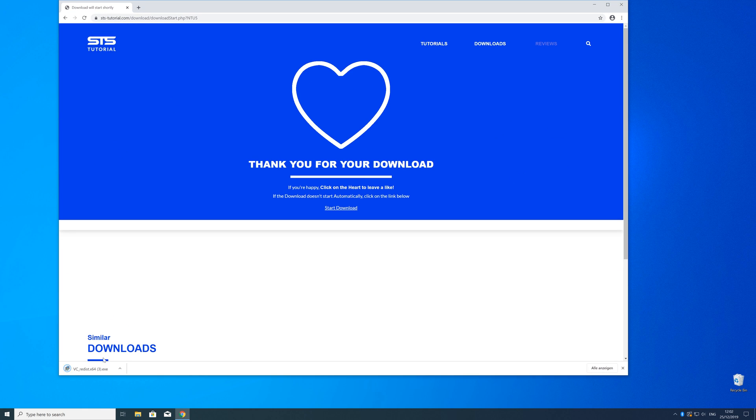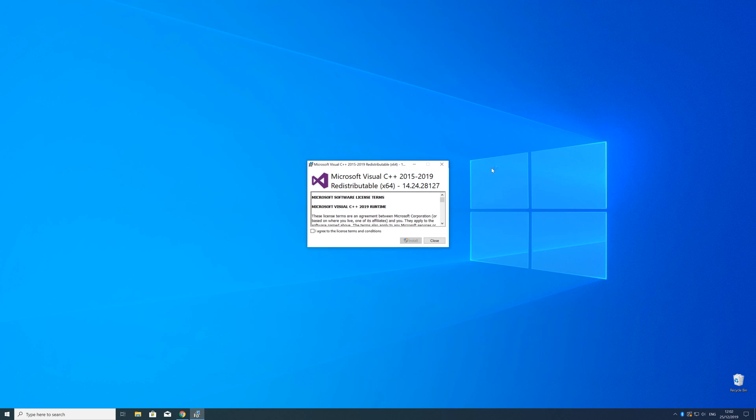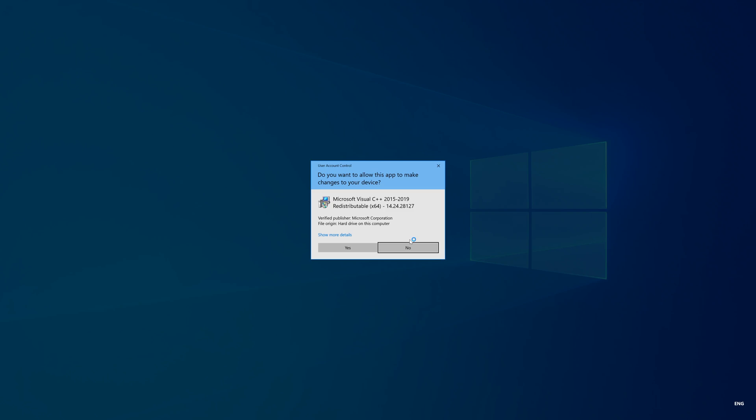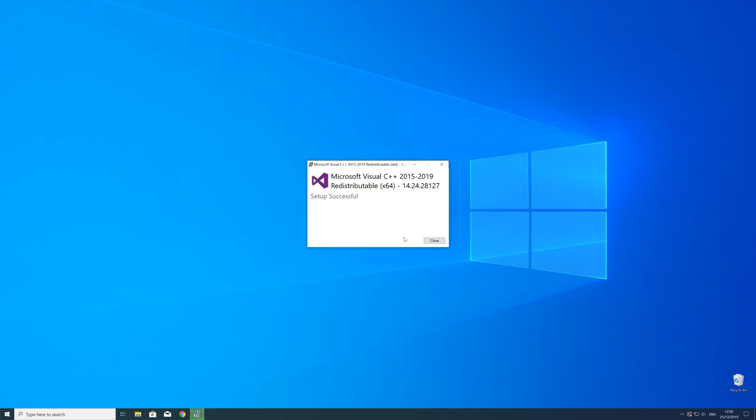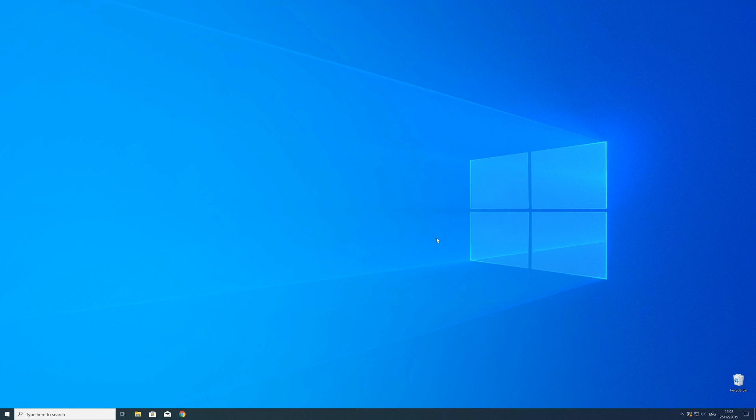So now we can open up the installer, check the mark next to I agree and click on install and wait until the installation is finished. But in order to be sure that the DLL file will be loaded as it should just restart your PC. Just in case.